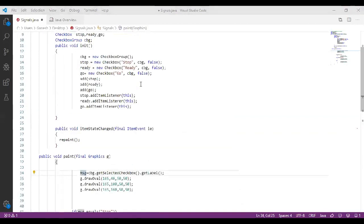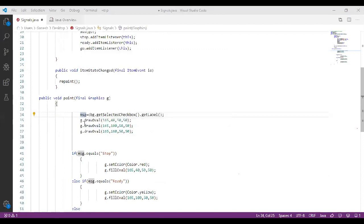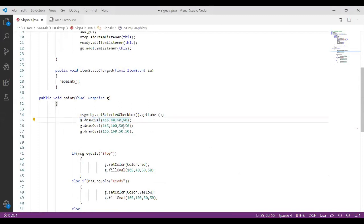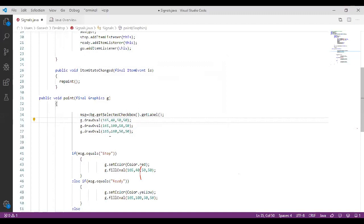The three label values for the checkboxes are stop, ready, and go. Whenever you click on stop, the stop label will be stored in message. After storing the value in message, the next step is to draw three ovals to display the signal lights using g.drawOval() at specific locations in the applet window. Three ovals have been drawn to represent the three traffic lights.